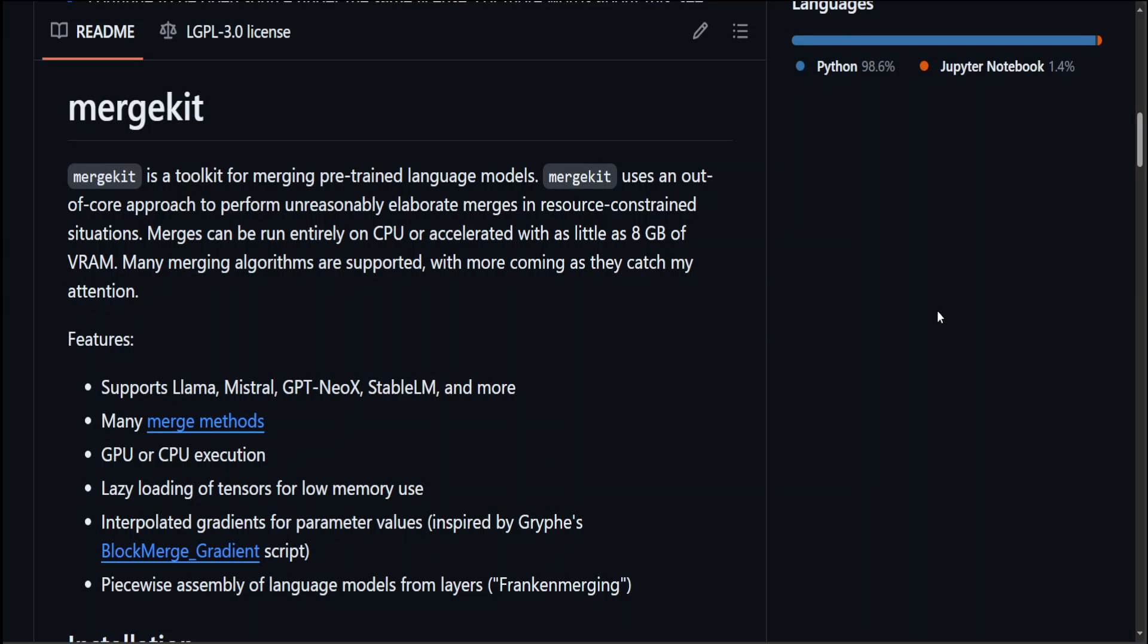So that's it guys, this is how you can use MergeKit to merge the models. If you have any questions, please ask them in the comments. If you like the content, please consider subscribing to the channel. If you're already subscribed, please share it among your network as it helps a lot. Thanks for watching.